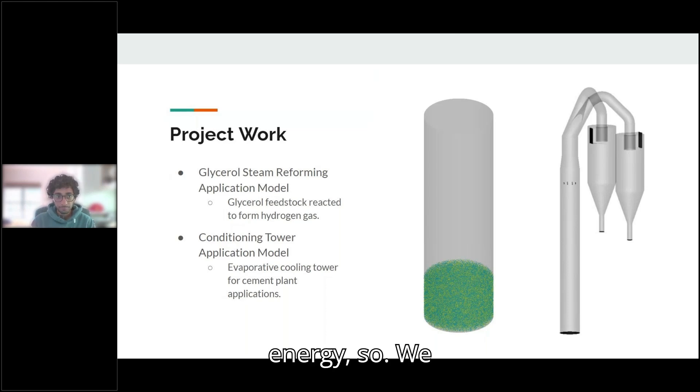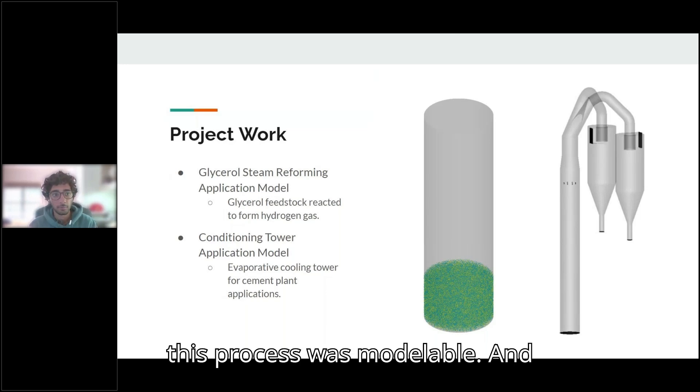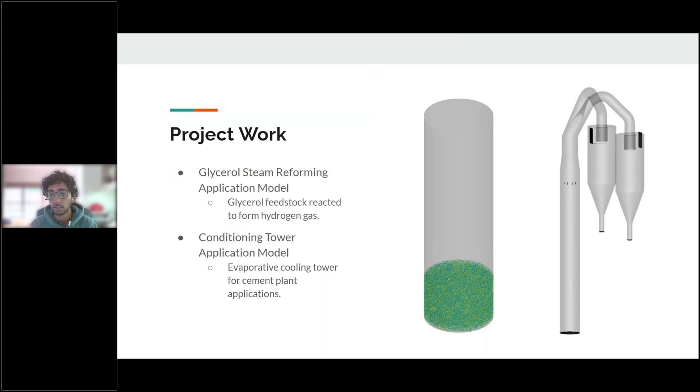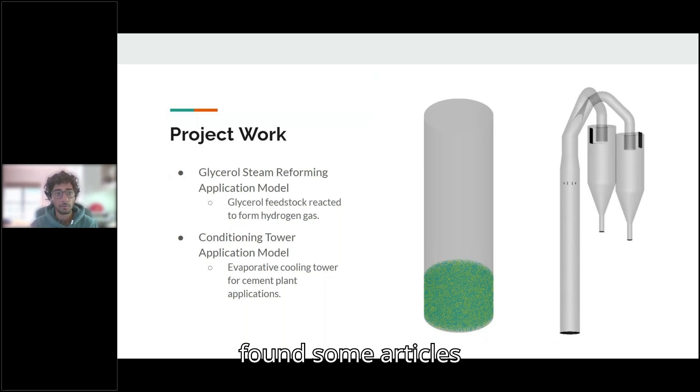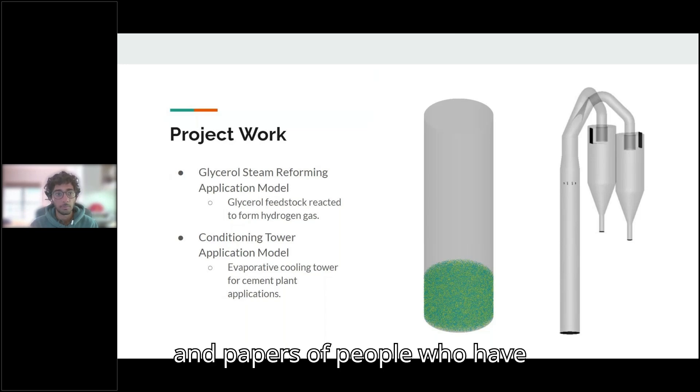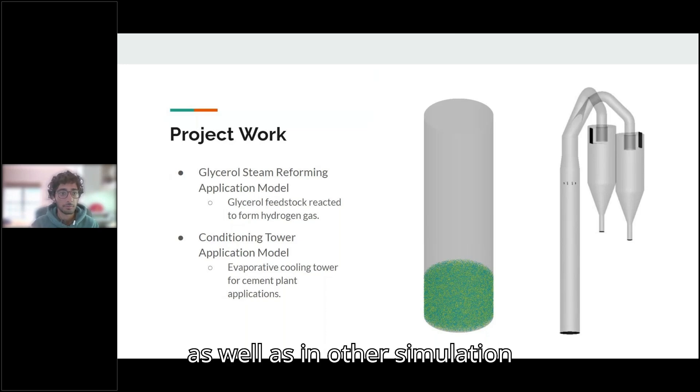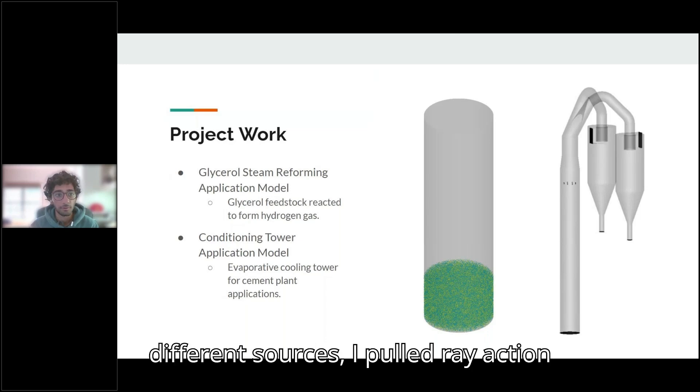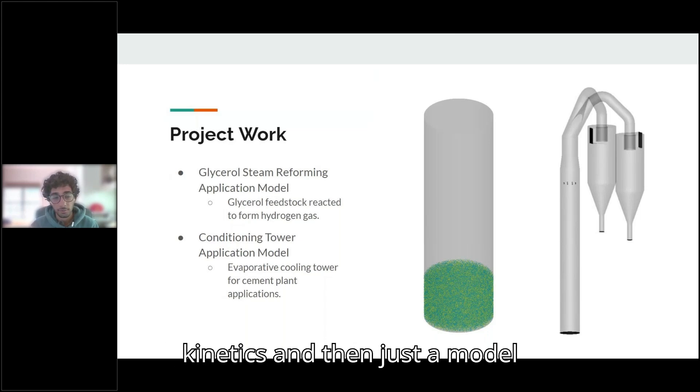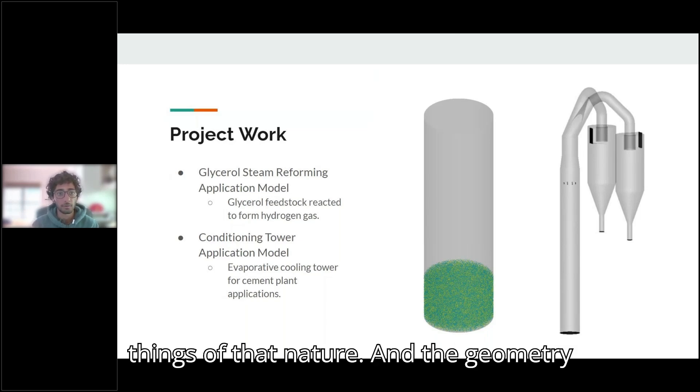So we wanted to see in Barracuda if this process was modelable. And that started with a literature search. I found some articles and papers of people who have tried to do this process both physically as well as in other simulation software. From all these different sources, I pulled reaction kinetics and then model geometry, operating conditions, things of that nature.